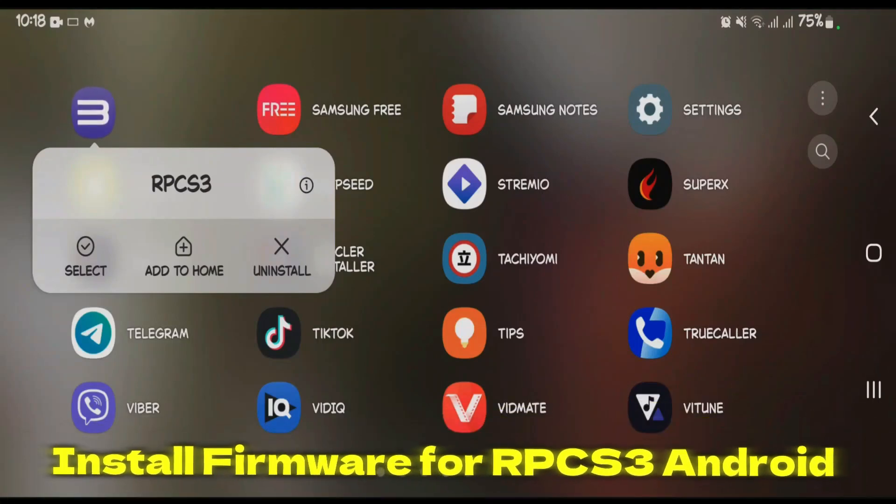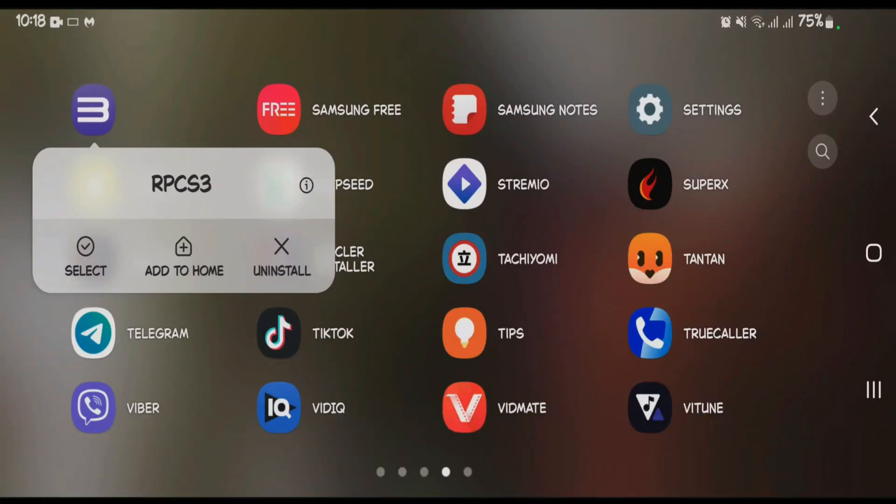In this video we're going to learn how you can download and install the PS3 firmware for RPCS3 emulator on Android. I have the RPCS3 emulator here on Android. Let's launch it.